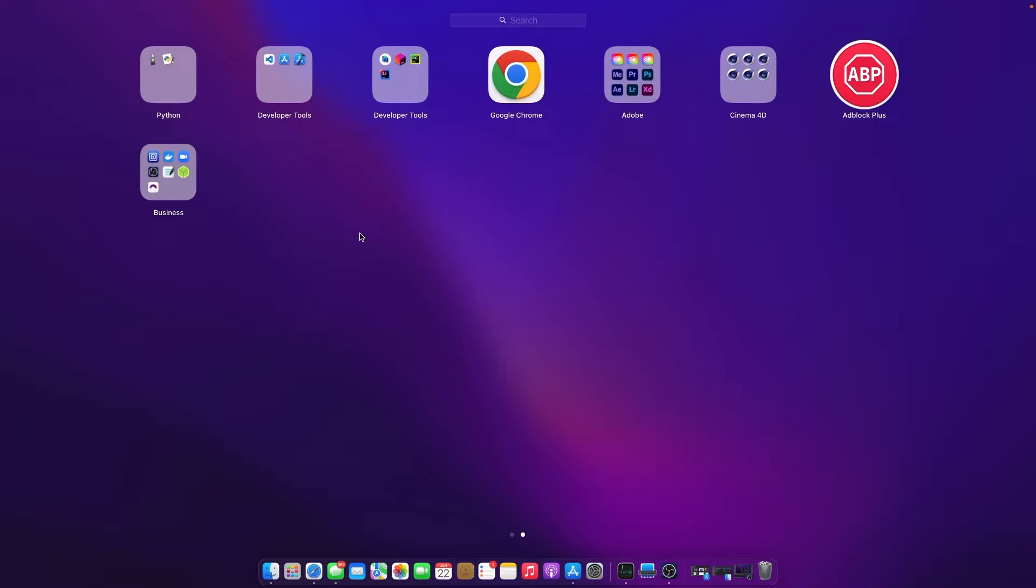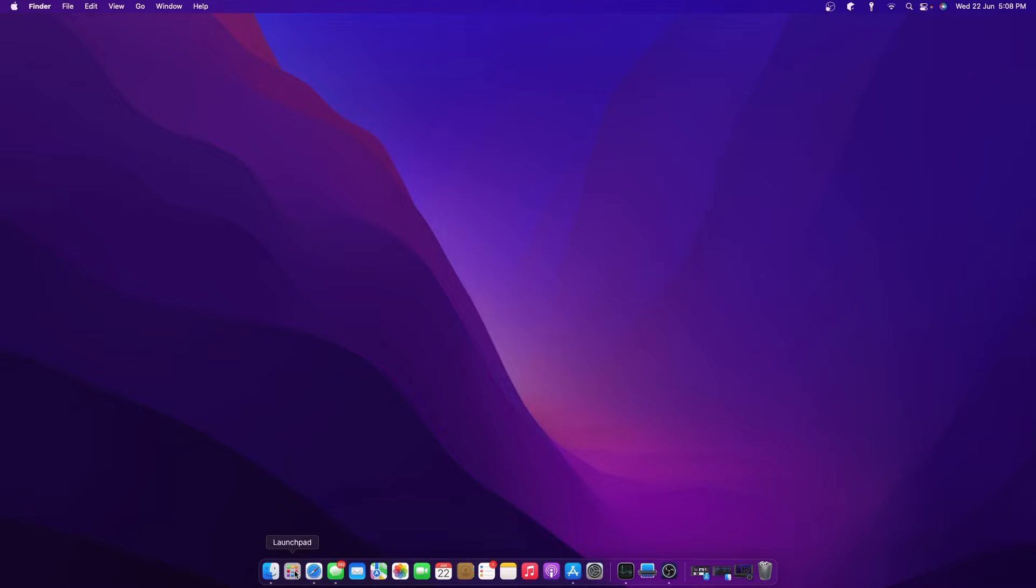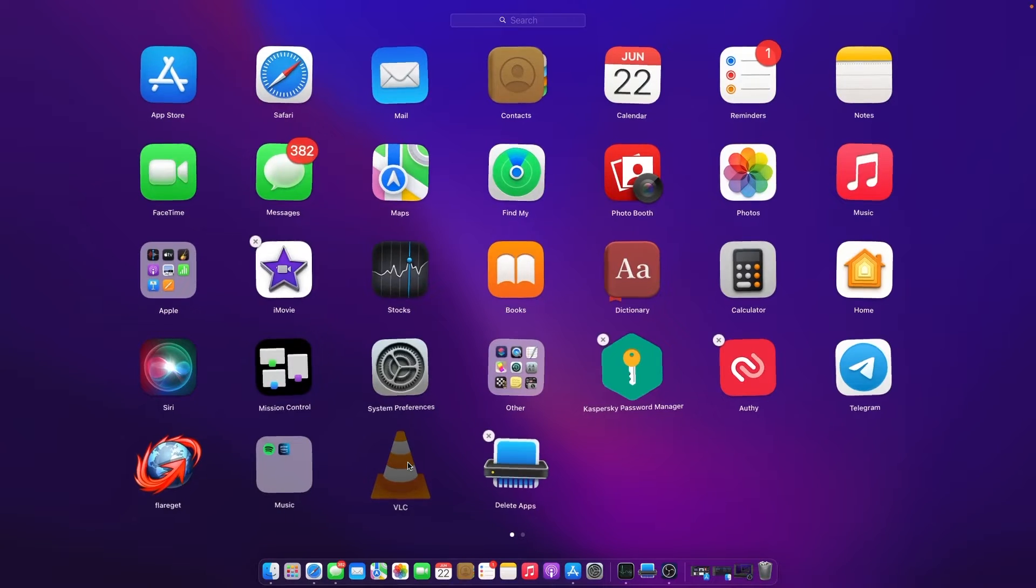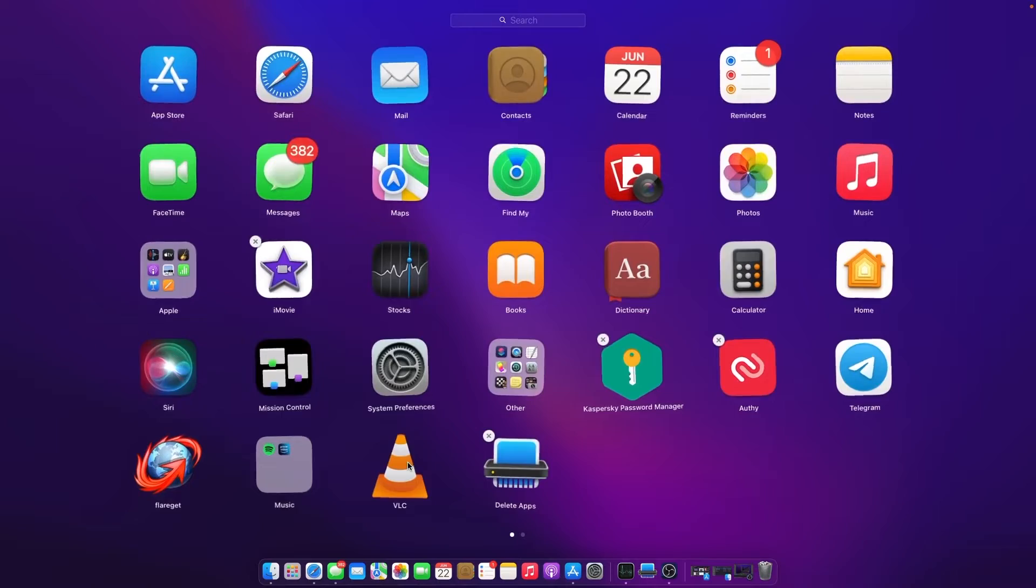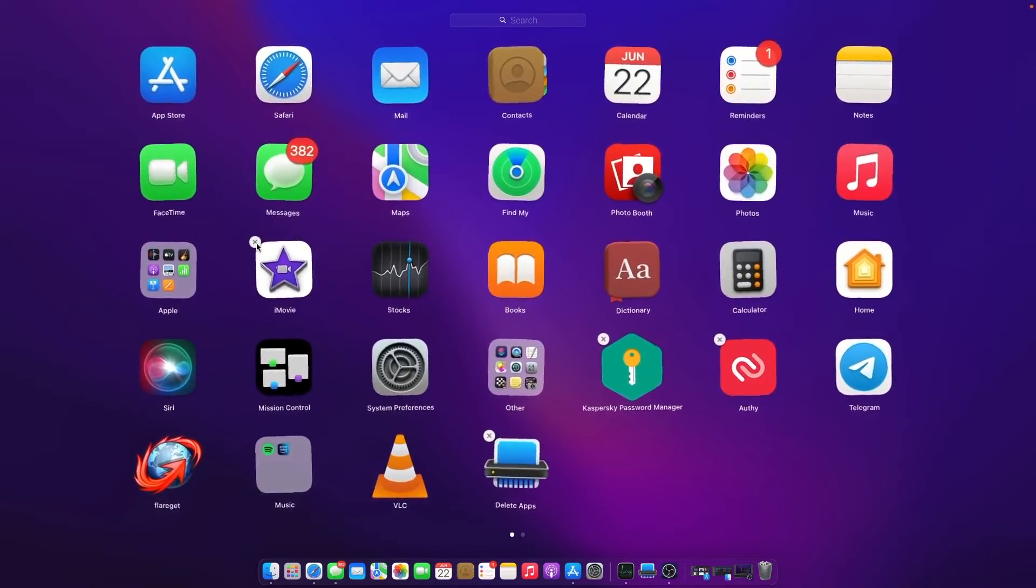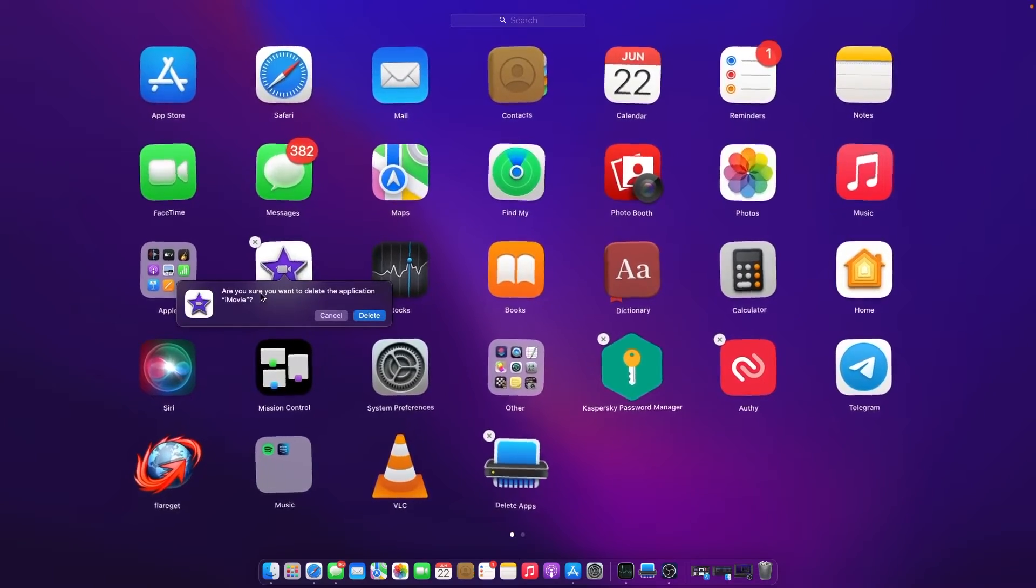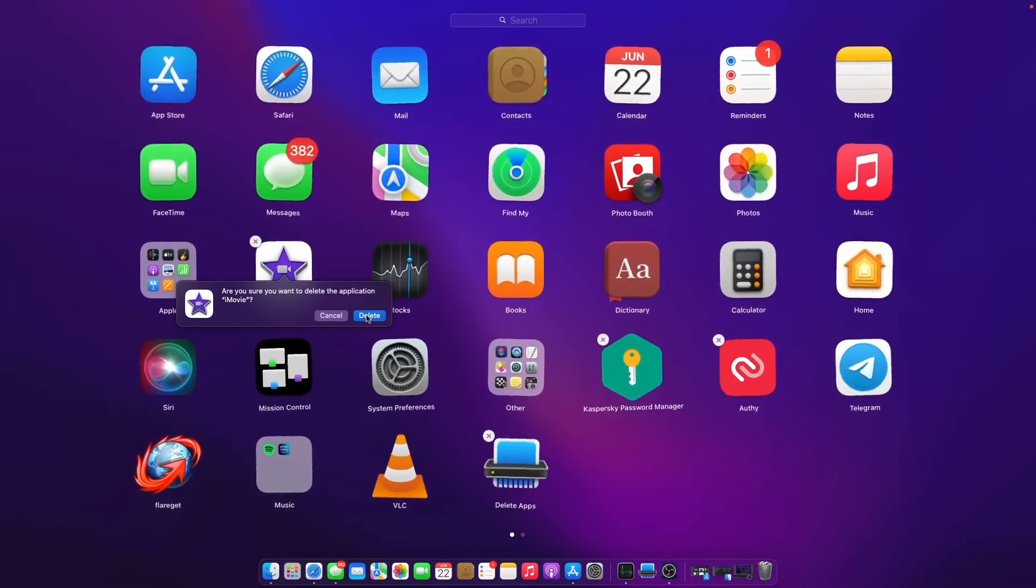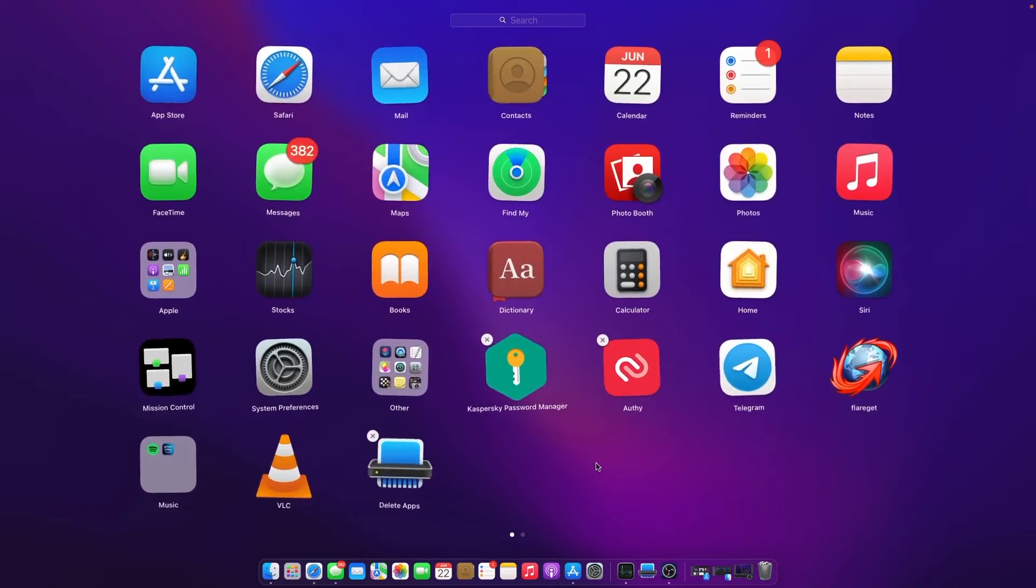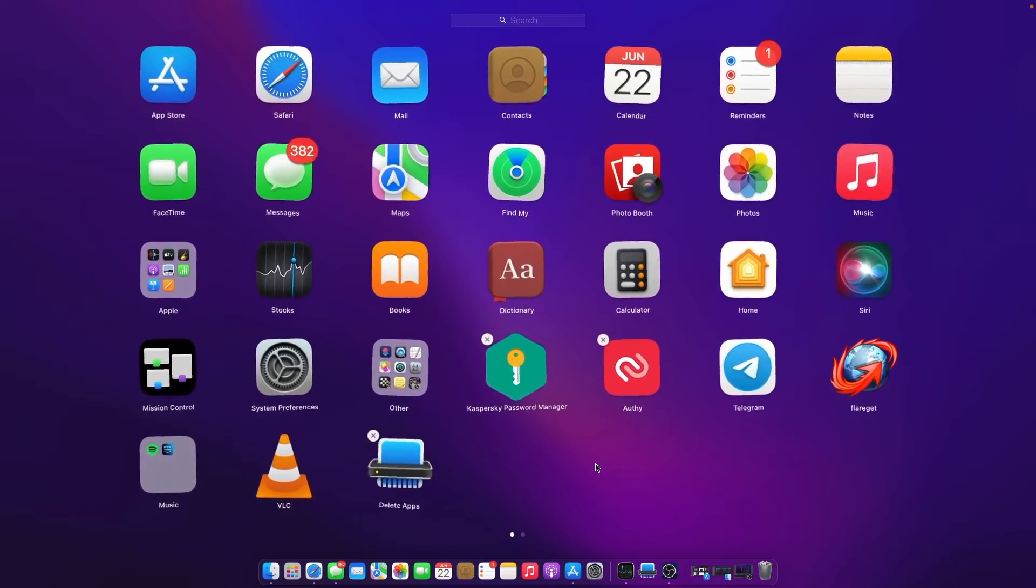Let's jump right in. The very first method is as simple as on iPhones. Just open up the Launchpad and long press on any icon you want to remove. The applications will start wobbling. Click on the X icon, and it will ask whether you want to remove it. Click OK, and the application will be removed.